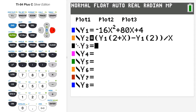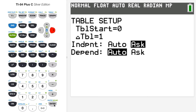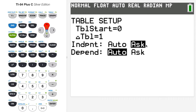I'll double-check my table setup by pressing second then table-set above the window. I want the independent variable set to Ask, so if it isn't, use the arrow keys to highlight Ask next to independent variable. Leave dependent to Auto, but make sure independent has Ask selected. This lets me specify what x values — which are really h values — I input by hand, rather than having the calculator auto-generate the table.